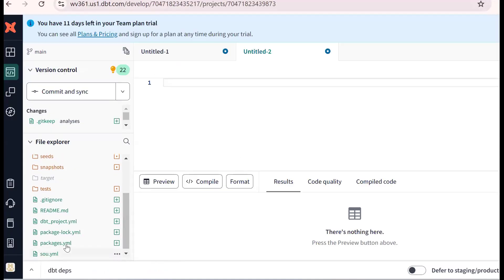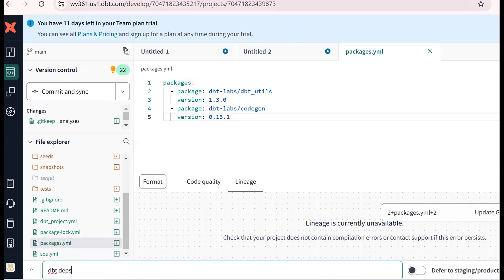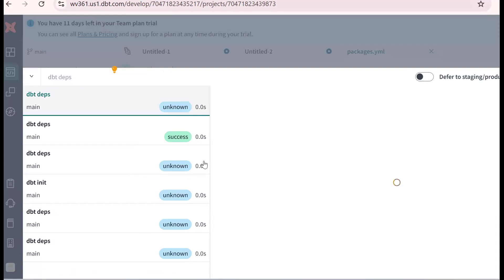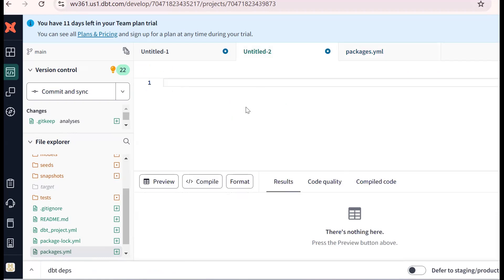Scroll down, find packages.yaml, and place the copied entry there. Save it. The second step is to run the dbt deps command. When we run dbt deps, this package becomes available in our dbt project. Now in the code-gen package, there are several macros. I will use the generate_source macro for this use case.